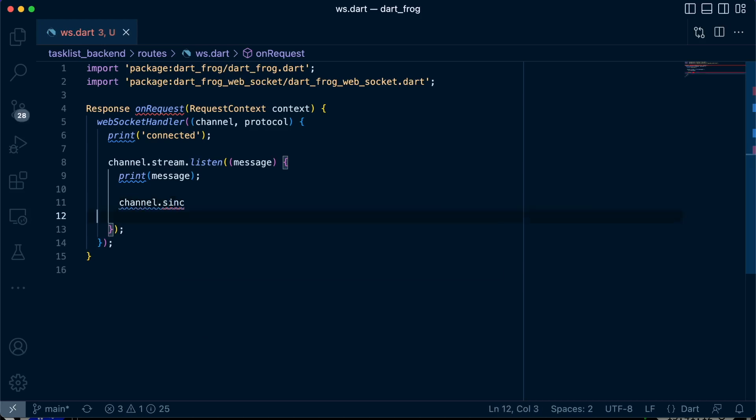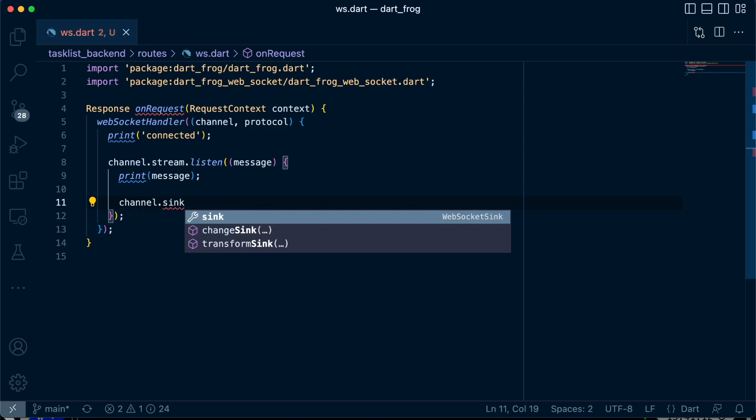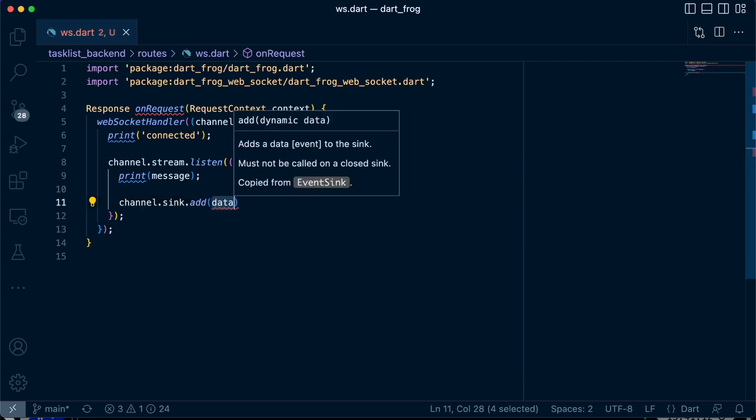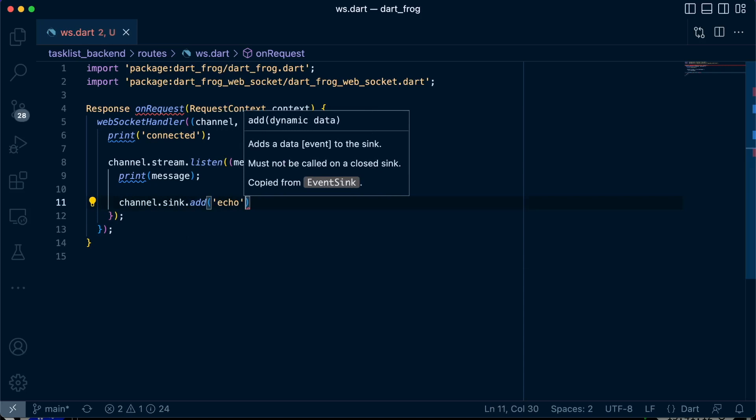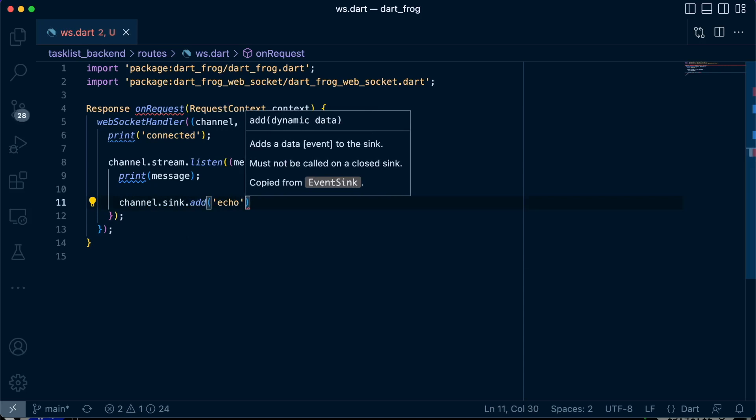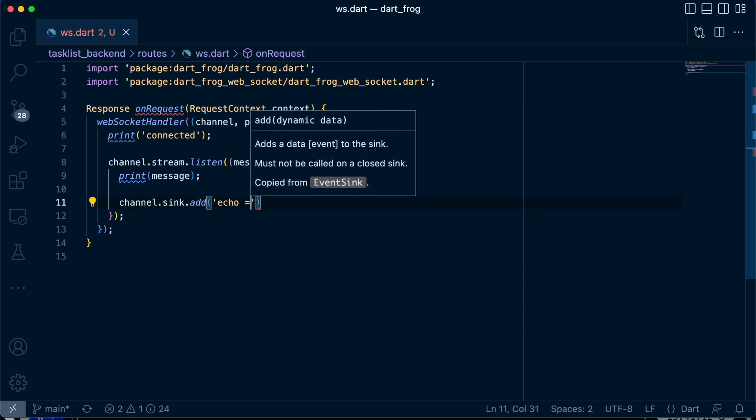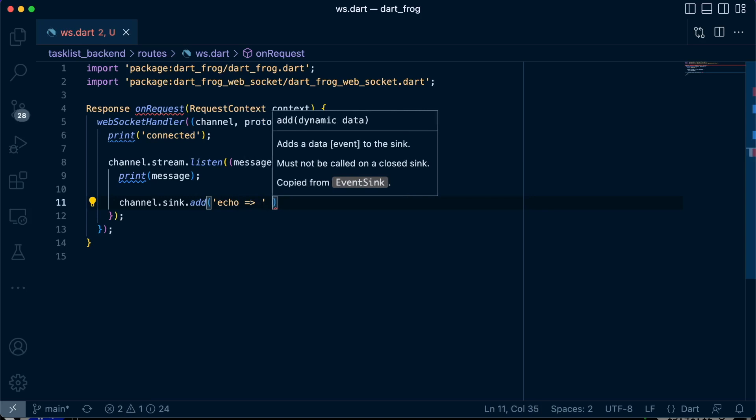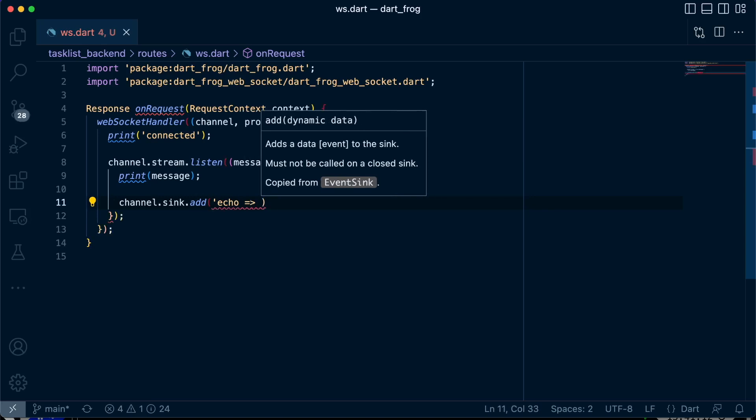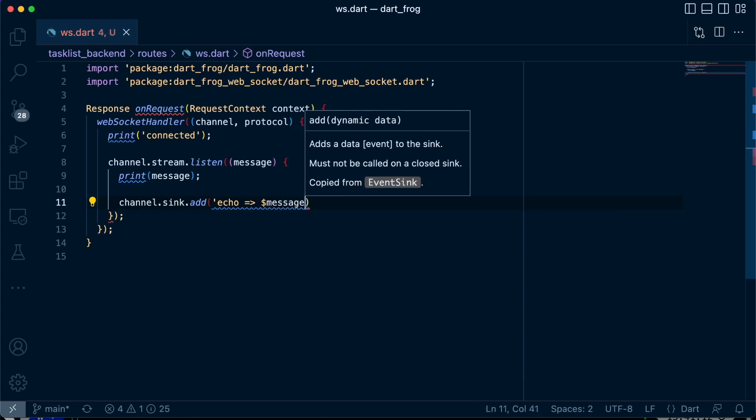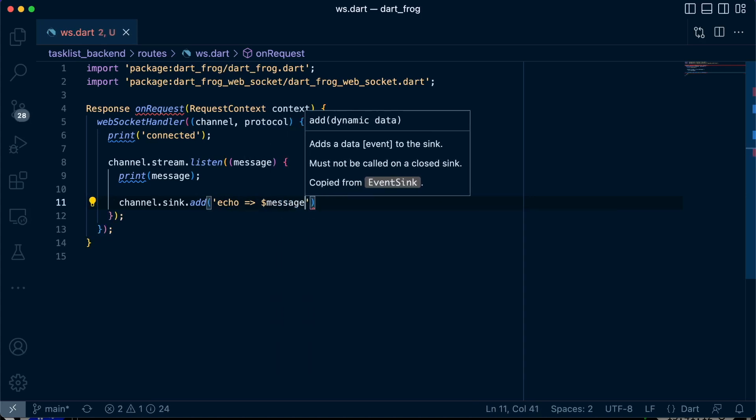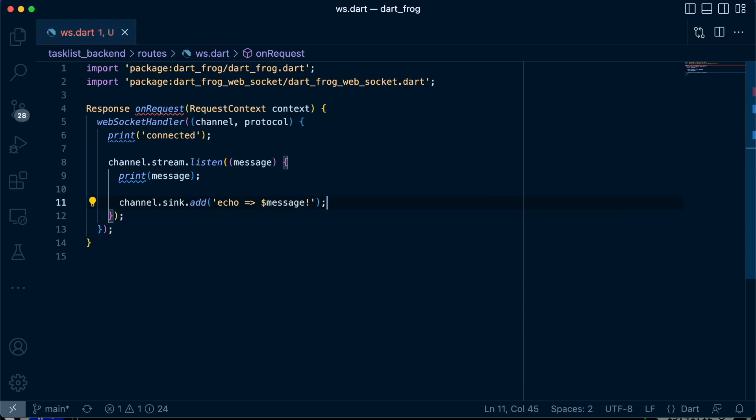So we just say channel.sink. This is how you send an outgoing message, add. And inside here, we're just going to say echo. We're going to echo whatever the server receives from the client. This is just a simple way to show you how it works. We're just going to echo whatever the client sends in terms of an incoming message.